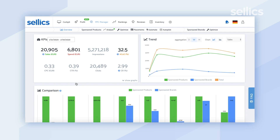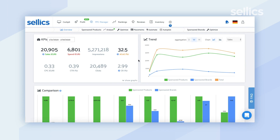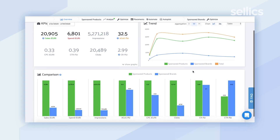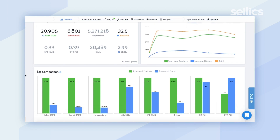When you're there, you'll be brought into an overview section. This is where we consolidate information for sponsored brands and sponsored products. If you're running both types of advertising, you will see joint KPIs, a trend chart, and a comparison chart at the bottom.